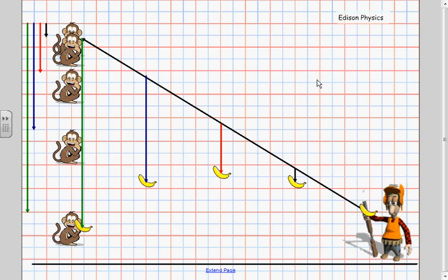Alright so the key to the monkey and the hunter is everything falls the same way in free fall. If the banana and the monkey both start out with the same vertical speed they're going to fall the same way and the monkey is going to catch the banana. There you go that's the monkey and the hunter.